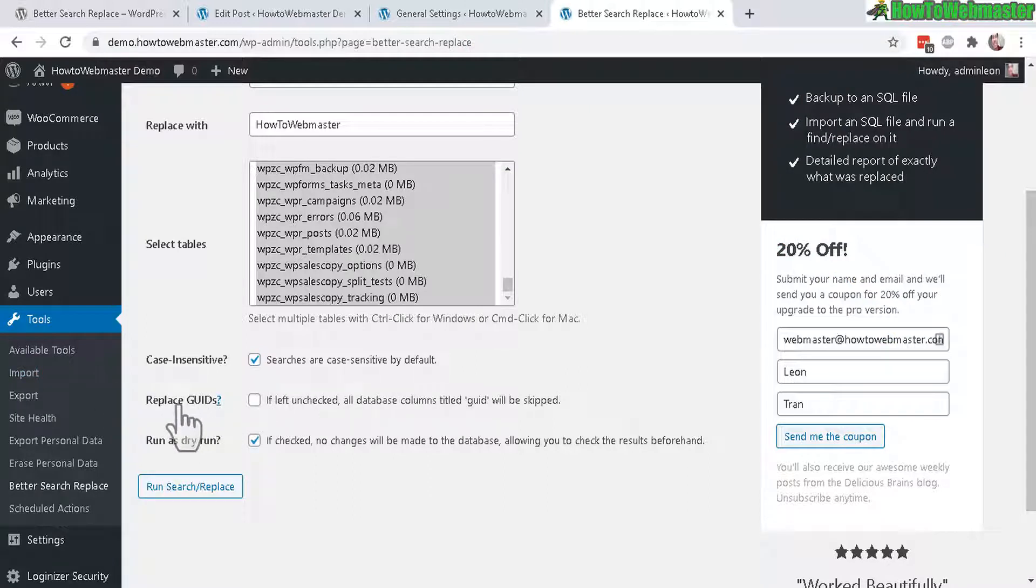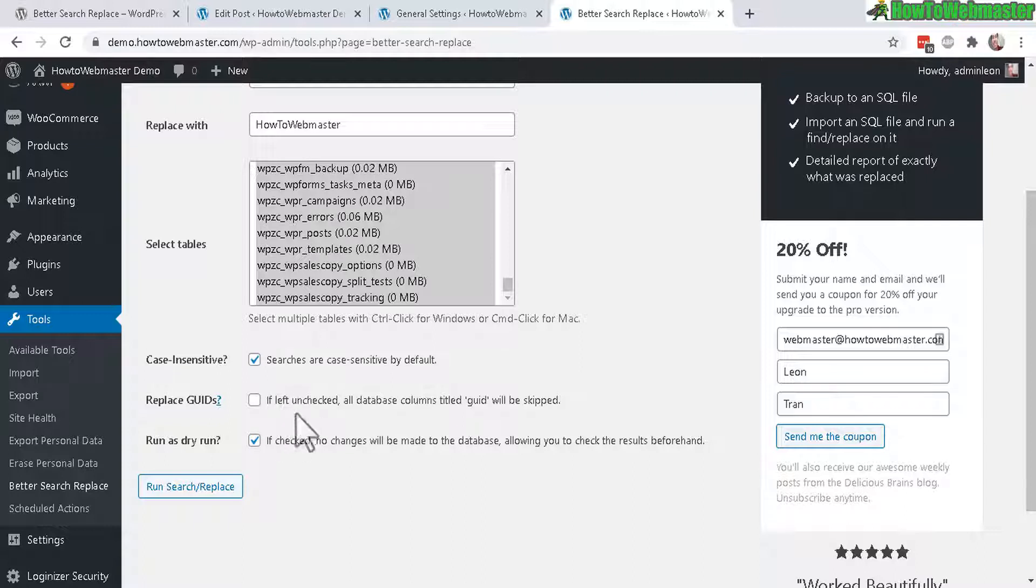And now this thing right here, Replace GUIDs. These are global unique identifiers for posts. And by default, it is unchecked and will be skipped. So you don't need to mess with that.